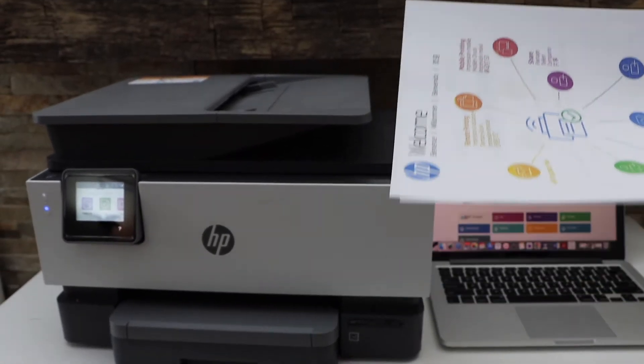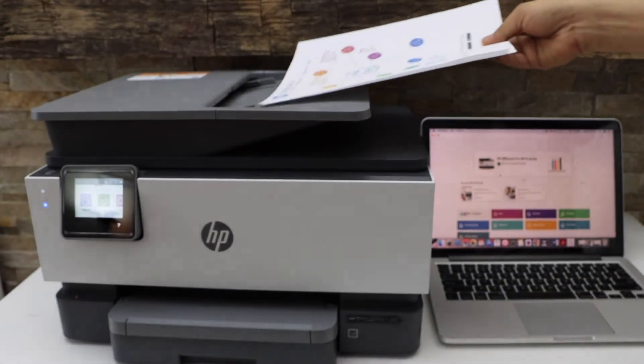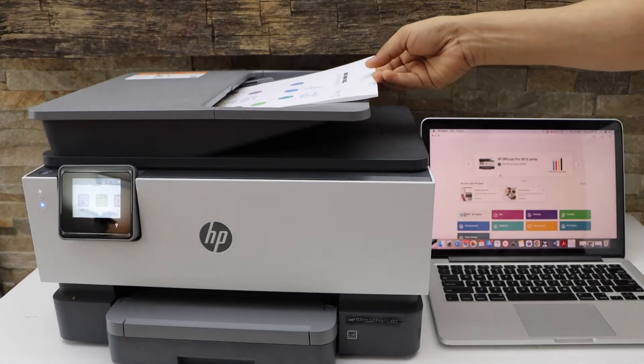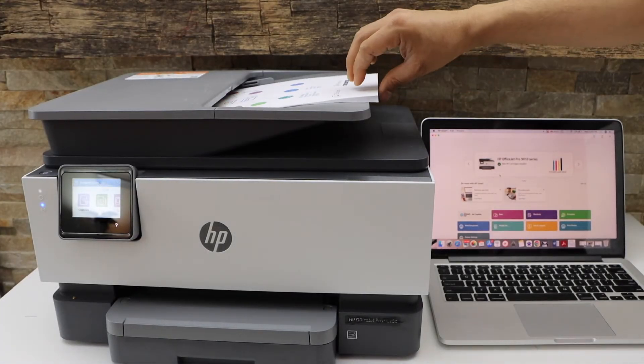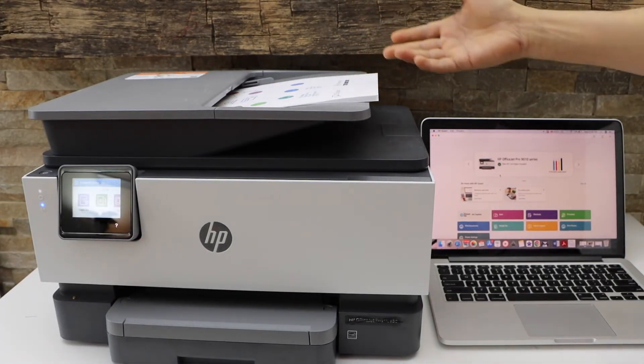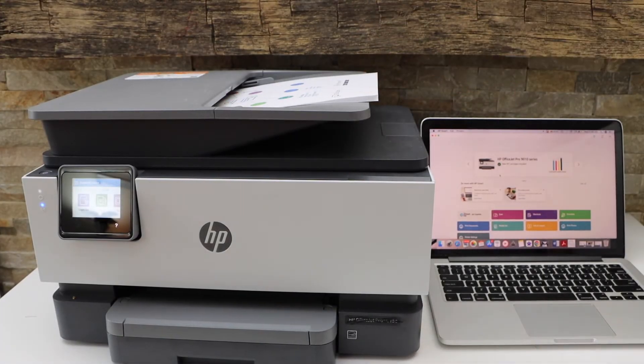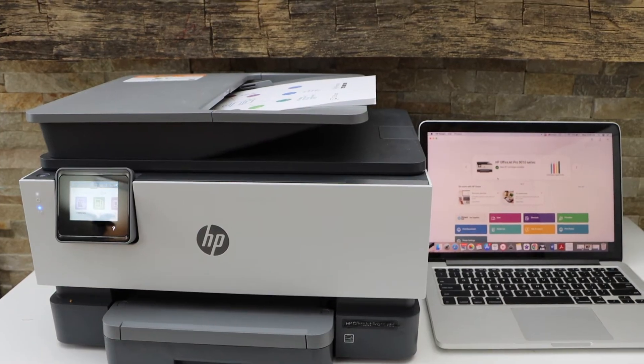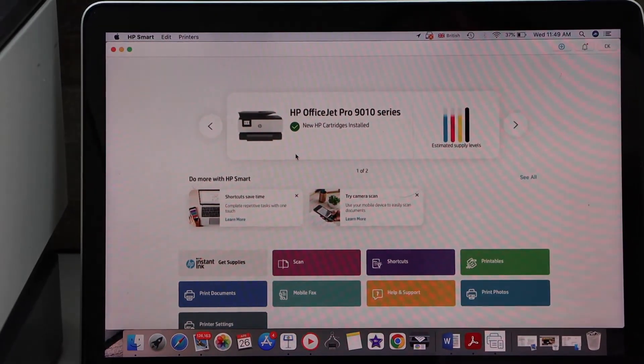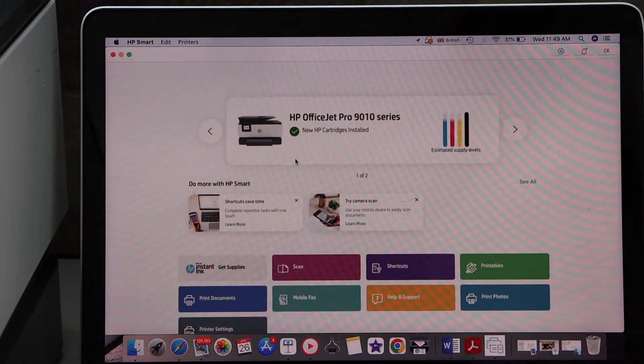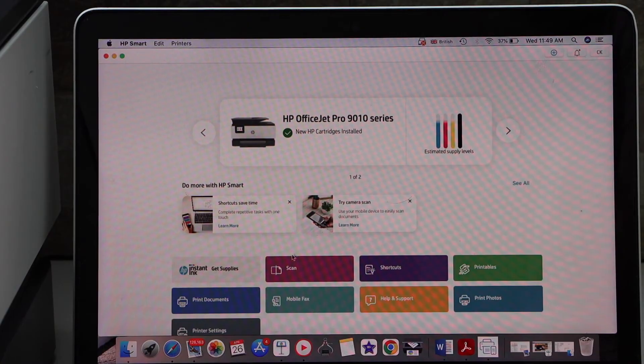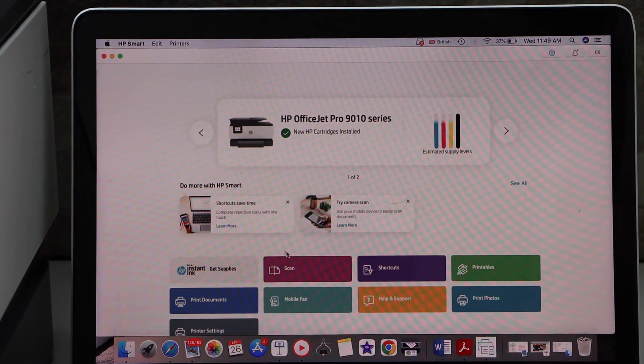First, place the pages here facing upward. Both pages, or if you have more pages you can use them. Now go to your laptop or MacBook. Here we have to open the HP Smart app and click on the scan icon.